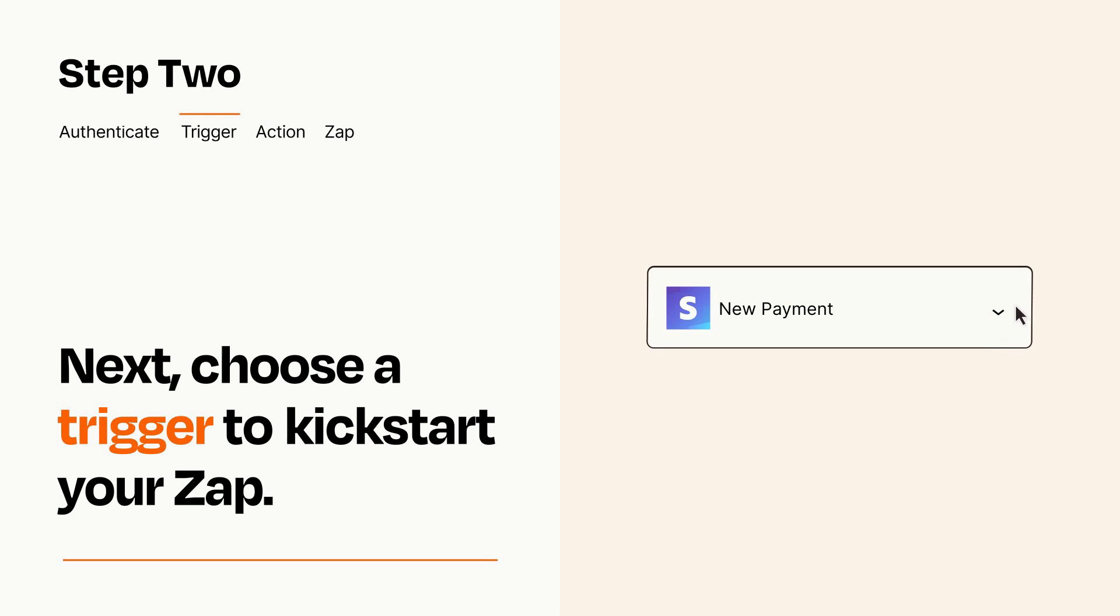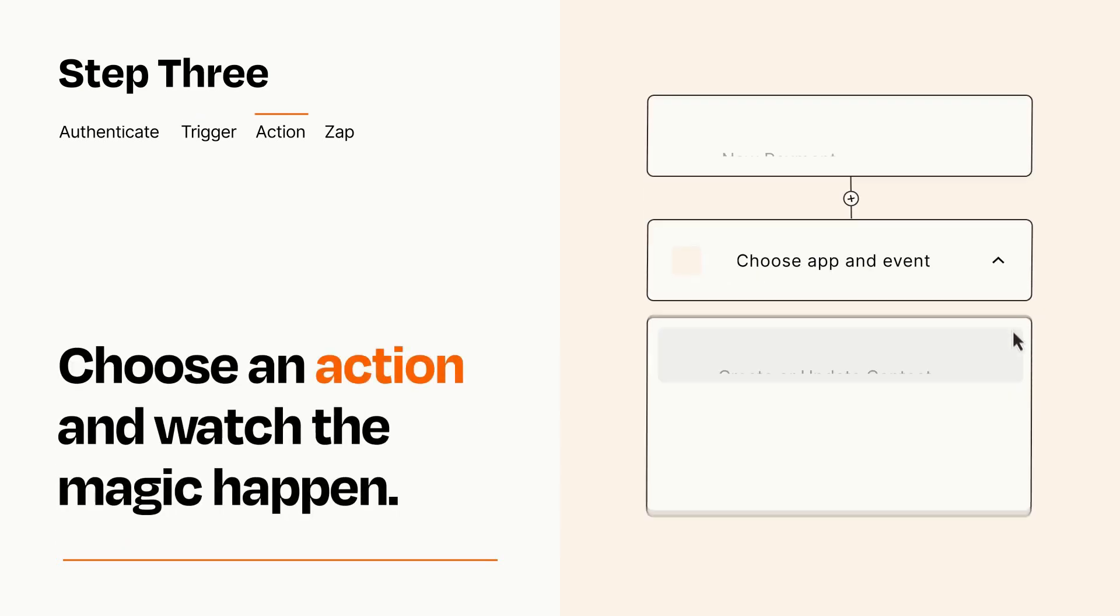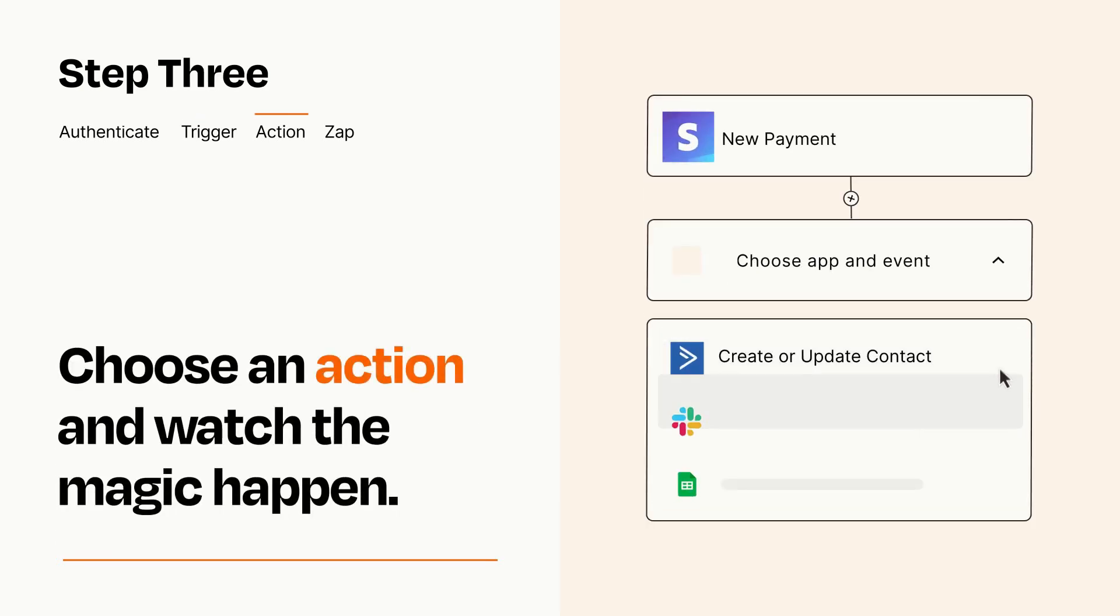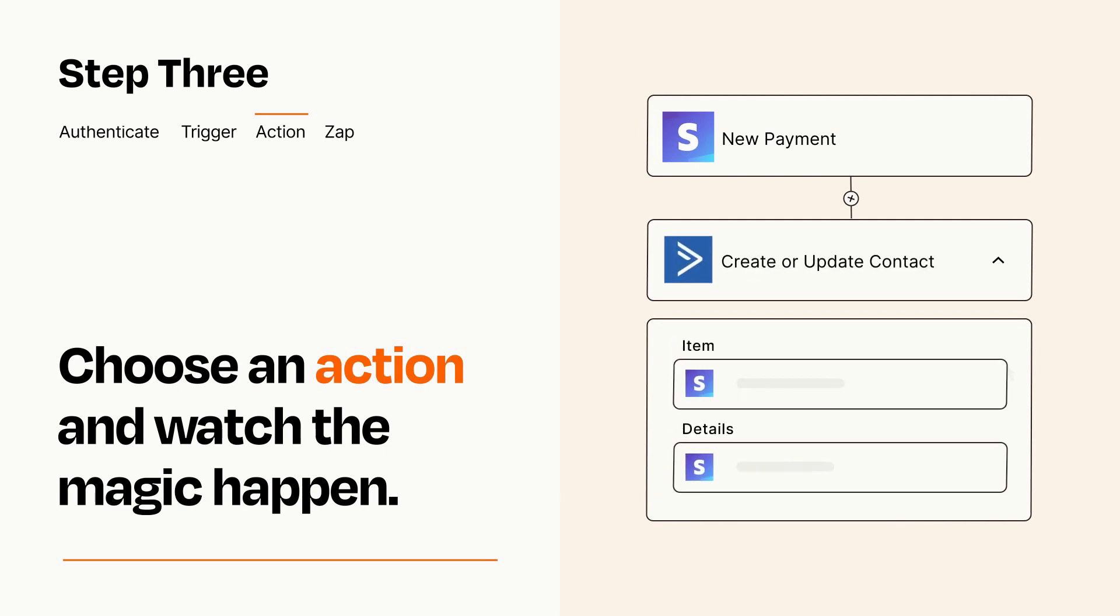This last part is where the magic happens. Choose the action you want to happen in your target app. You'll see a bunch of fields where you can specify the details of your Zap. You can type free form text or pull data in from your trigger step as needed.